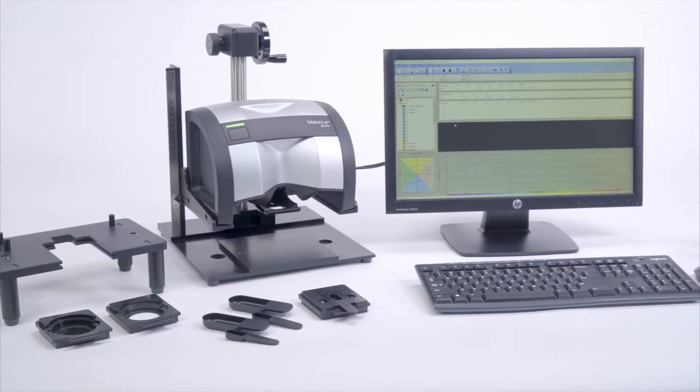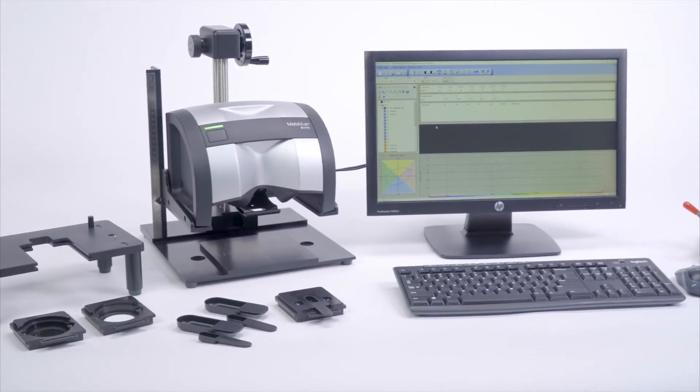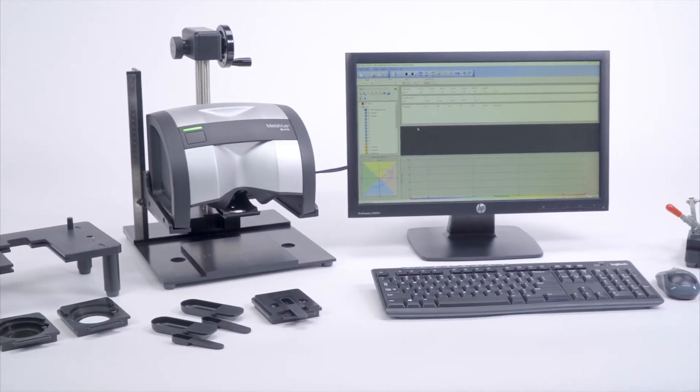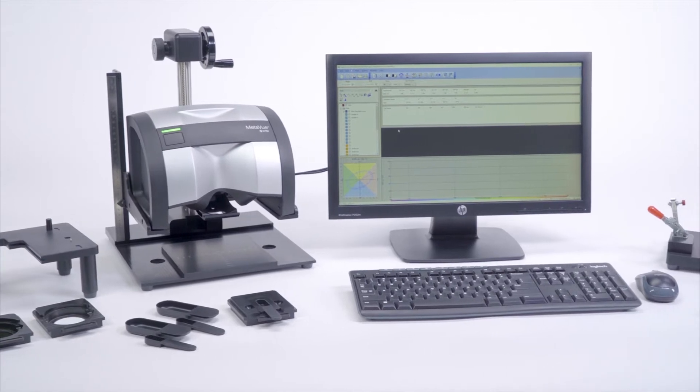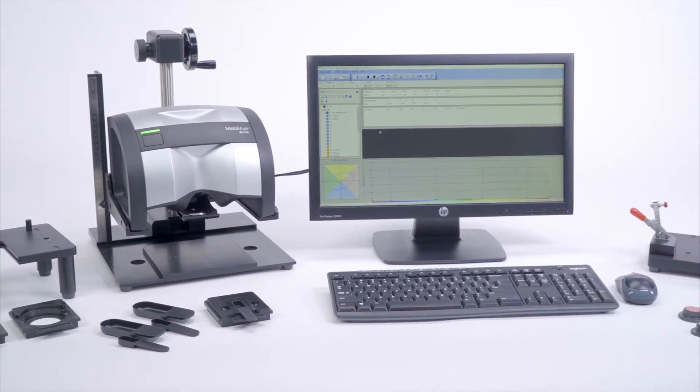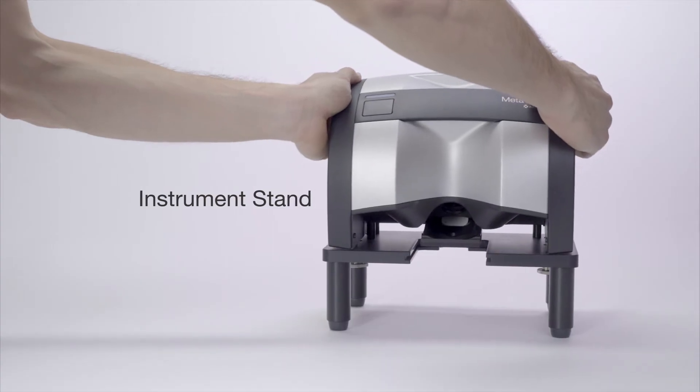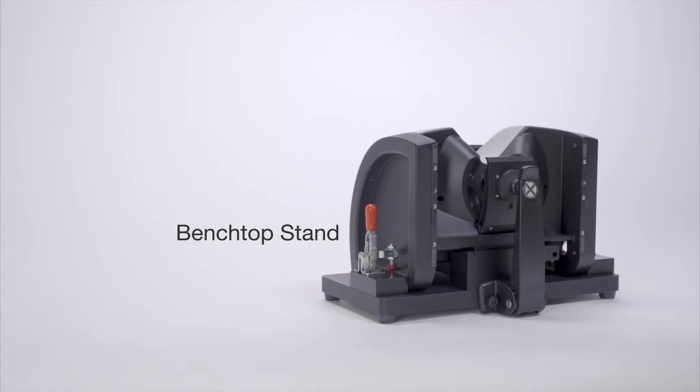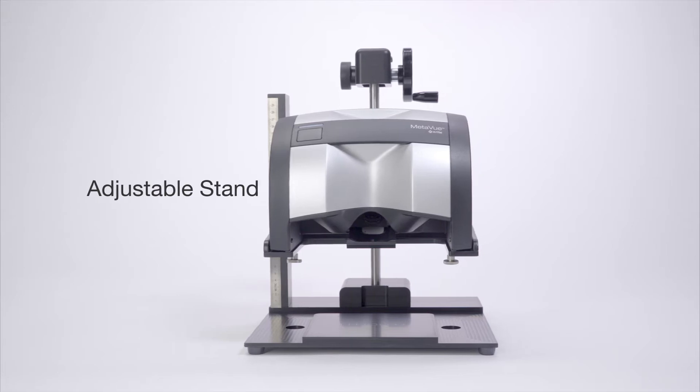And you can always capture the right measurement for the job with one of three customized stands: the instrument stand, benchtop stand, and adjustable stand.